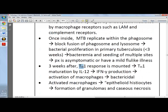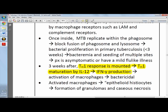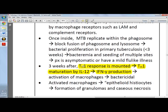If a TH1 response is mounted, TH1 maturation by IL-12 produces interferon gamma. It is the TH1 that activates macrophages to kill the bacteria. T-cells become TH1 via IL-12.